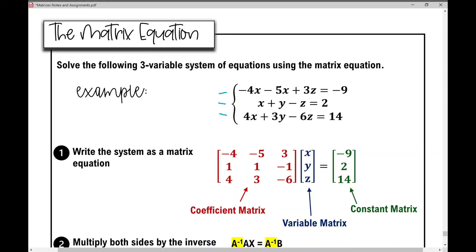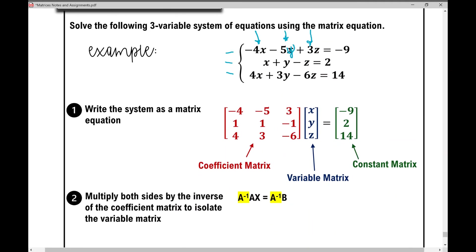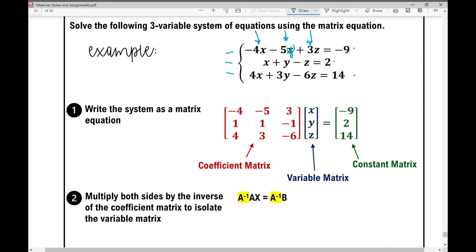We've got those three equations written in standard form so that the x, y, and z variables line up. The corrected top equation is: negative four x minus five y plus three z equals negative nine. The number in front of each variable goes into the coefficient matrix: negative four, negative five, three in the first row; one, one, negative one in the second row; four, three, negative six in the third row. The variable matrix is x, y, z, and the constant matrix is negative nine, two, and fourteen.